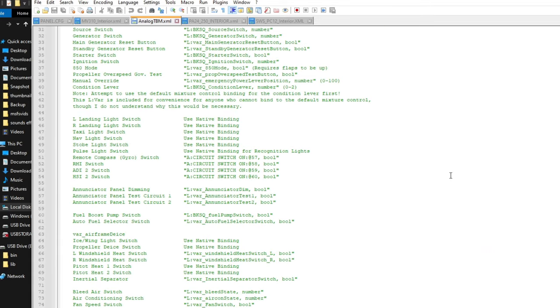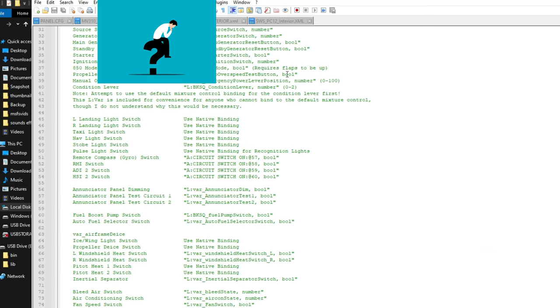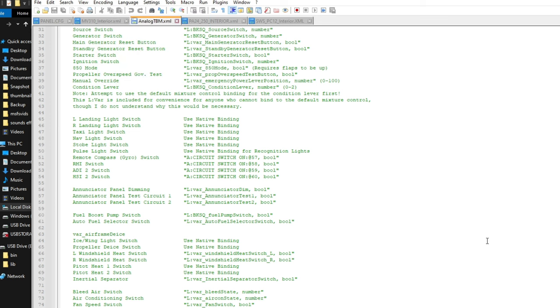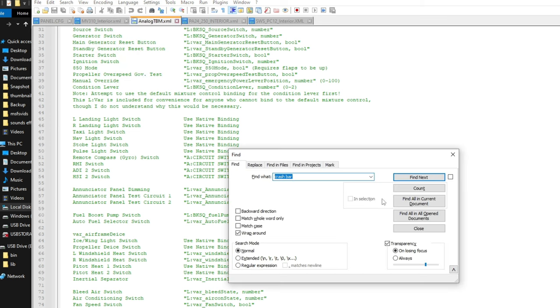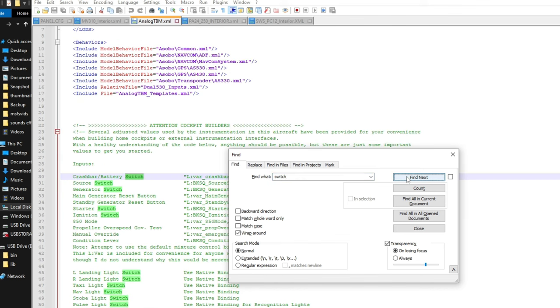Now, let's say that there is an LVAR that you just cannot find up here in the top. All we would do is hit Control-F on your keyboard, and now you can type in whatever you're looking for. So if you're looking for certain switches, you can hit Switch, then Find, and then it will highlight all the words that say Switch throughout the entire XML file.